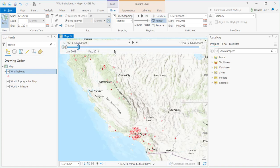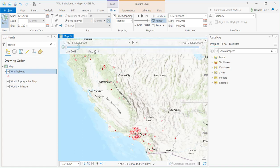On the time slider itself, you can see right now we've set our full extent as being from 1-1-2018 to 1-1-2019, and this is for displaying our wildfire points. We also set the current time as a time span of one month. You can see that was set here under current time. This dark blue line represents the current visible time period, which is one month, and that corresponds to what you see on the map. All these points were wildfires discovered from January 1, 2018 to January 31, 2018.